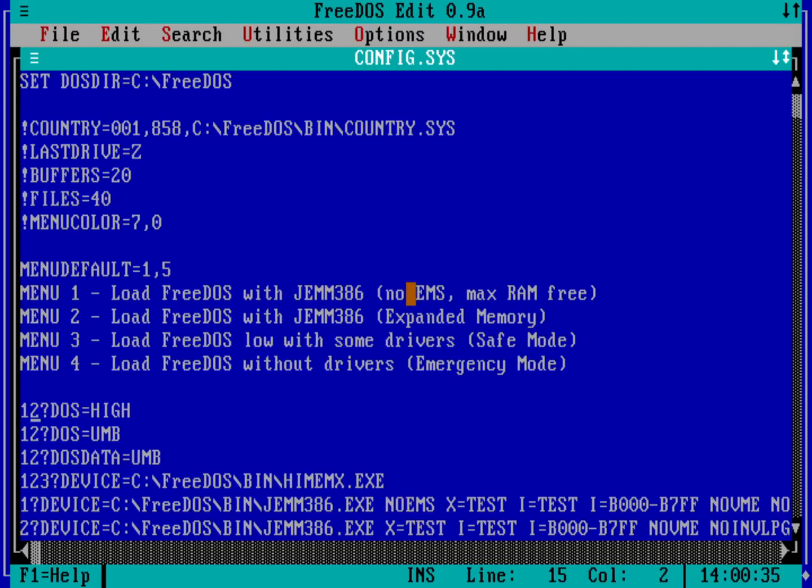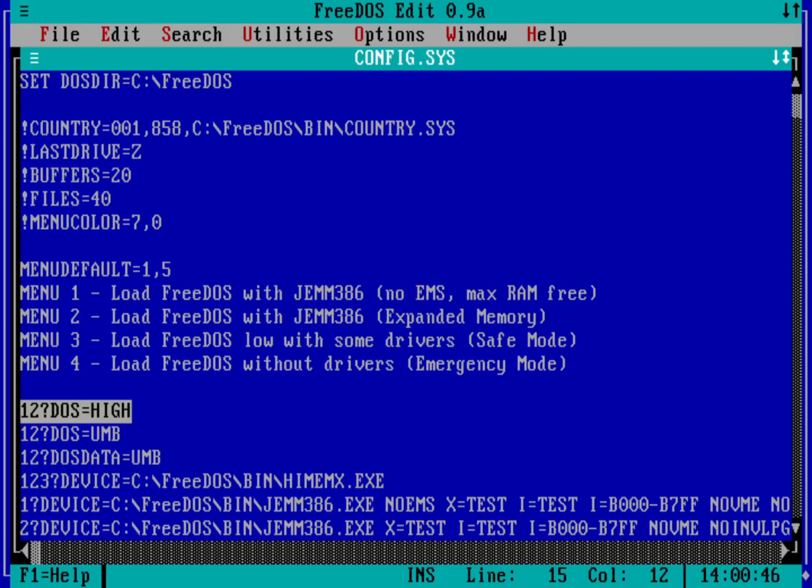So for example, this first line, which is one, two, question mark, DOS equals high. Well, that'll get loaded if you choose menu option one or menu option two, but not menu option three, not menu option four.